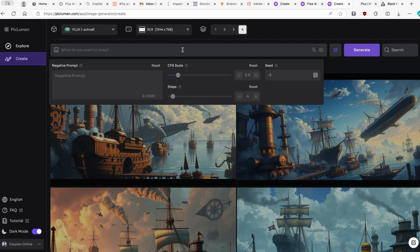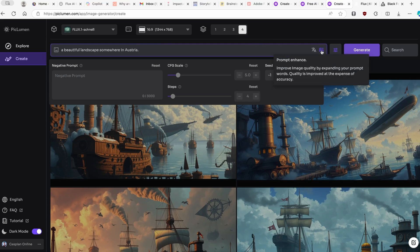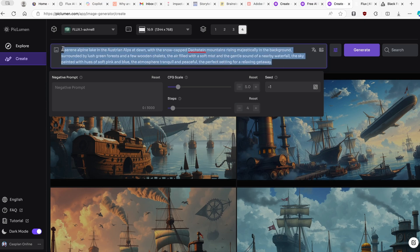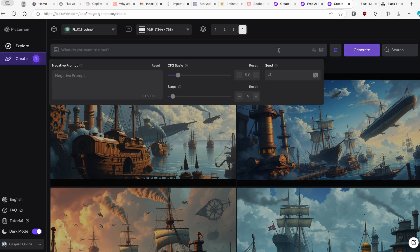I'll type in a prompt and show you how the Prompt Enhance feature works. After clicking it, you can see how the prompt has been expanded and improved. Then I'll click Generate — this model is completely free to use, but there is a major caveat.